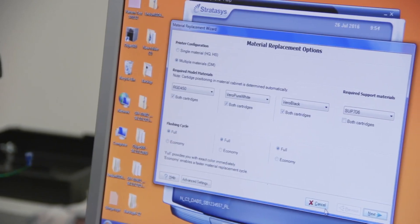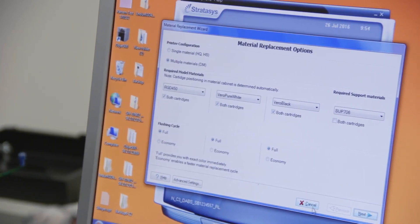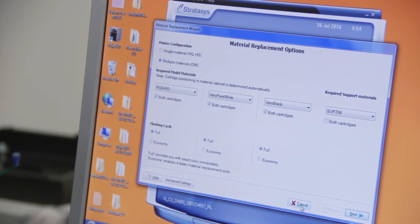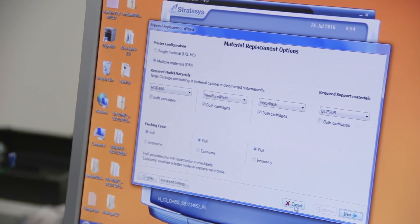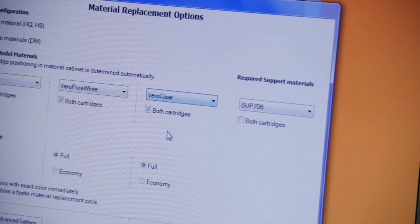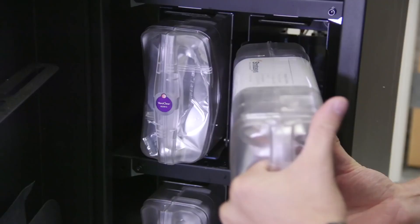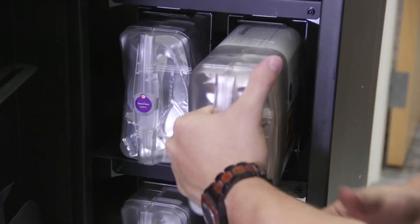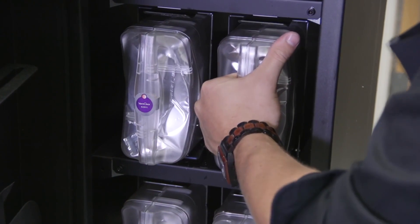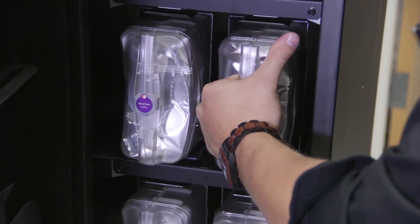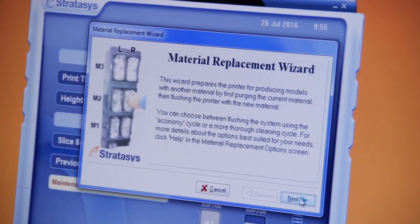Traces of previous materials affect the clarity of VeroClear parts. To prepare the printer for VeroClear printing, replace at least one of the currently installed cartridges with VeroClear.